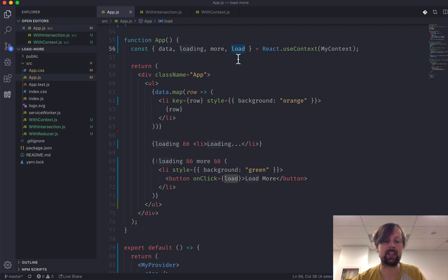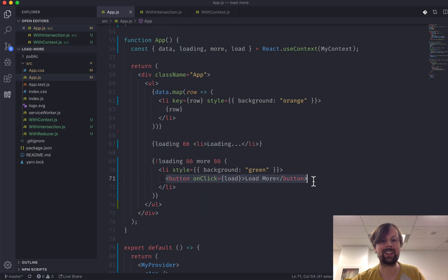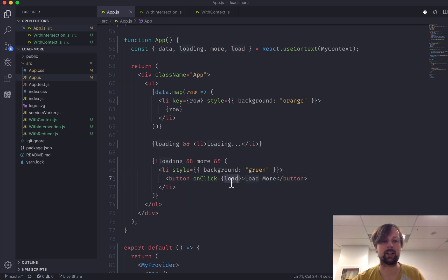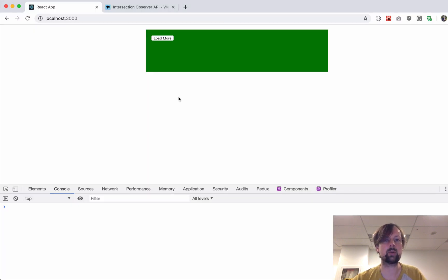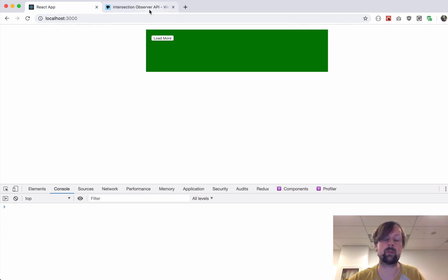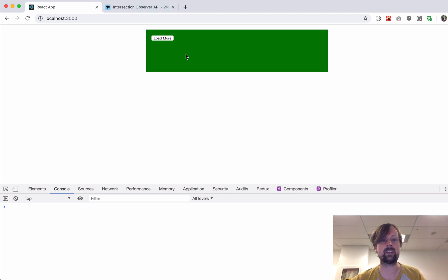Right now this load function is being triggered when I click on the button in the onClick handler. We're going to replace this. What we'll actually do is watch for when this element appears on the screen using the IntersectionObserver API, and get it to automatically load the next set of data.